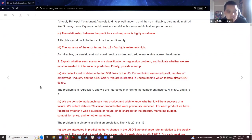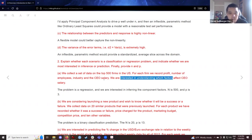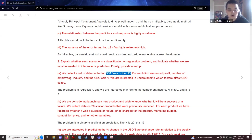Part a: we collect data on the top 500 firms in the United States. For each firm we record profit, number of employees, industry, and CEO salary. We are interested in understanding which factors affect CEO salary. Since salary is a numeric variable, this is a regression problem. We are asking which of the three predictor variables are significant, so p equals three and n equals 500.